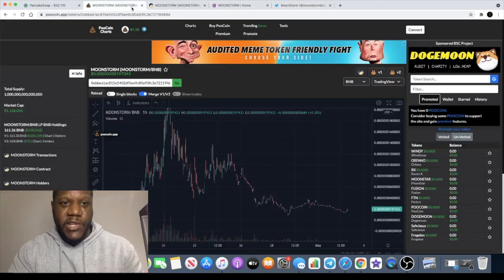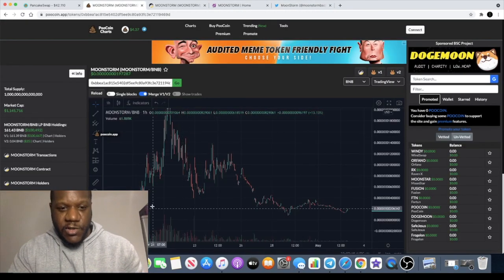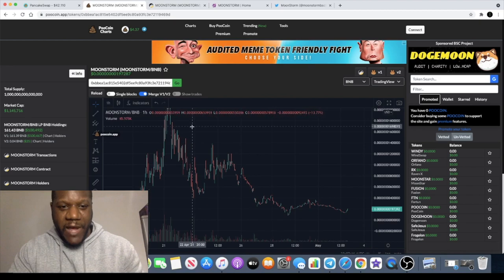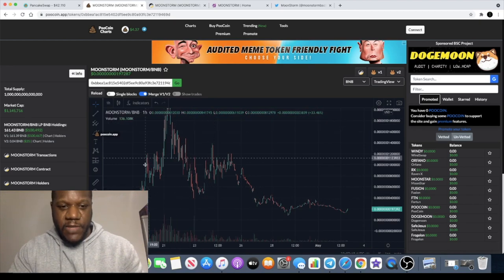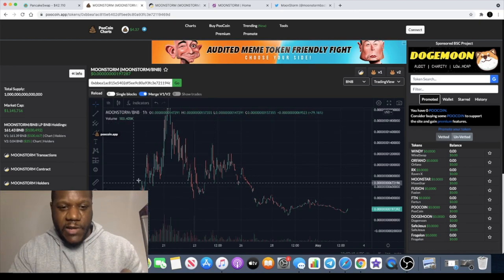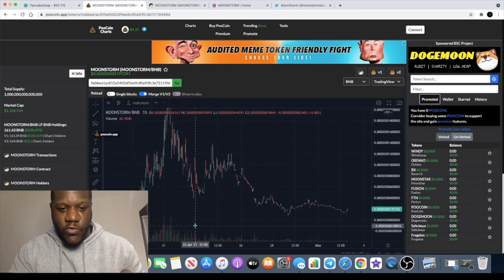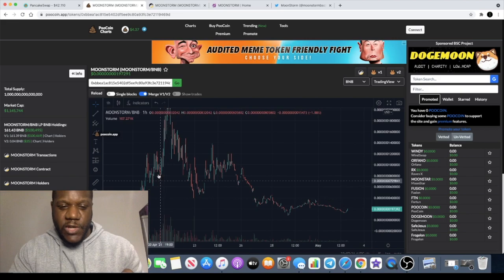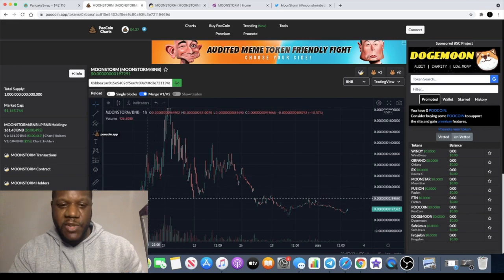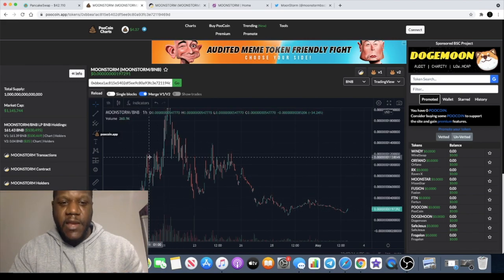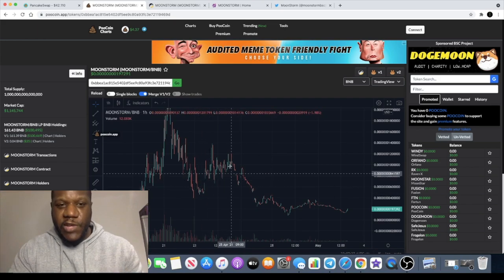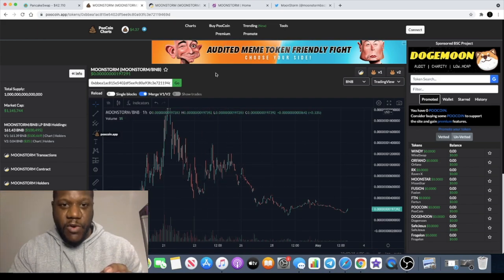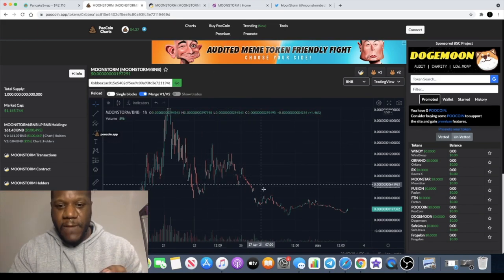Price action is sometimes the best form of advertisement. Because if a coin comes out the gate and it just falls, it shows it doesn't really have much legs. But if it comes out the gate and goes absolutely crazy, you will get the retrace because people will take profit at the end of the day.